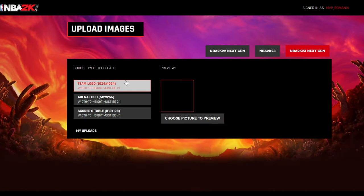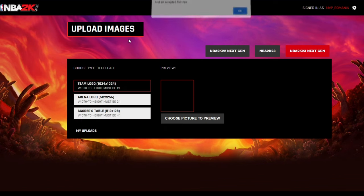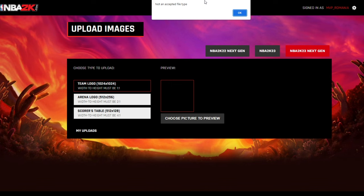Here you choose team logo, you choose your photo, and you'll see the message: it's not a good file type.